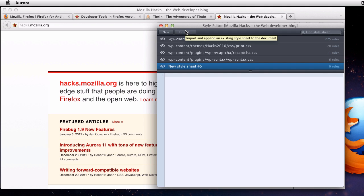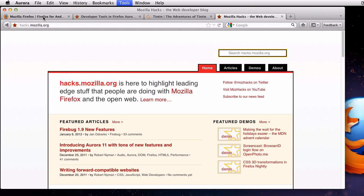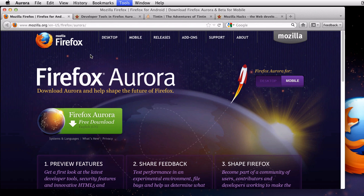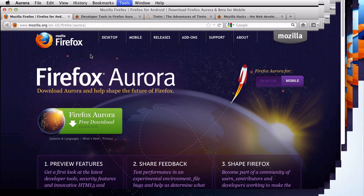And there you have a quick look at the new style editor and the 3D view in the page inspector. Go to mozilla.org/aurora and download Firefox Aurora today to try out the latest developer tools. I'm Kevin Dangoor, and I hope to hear from you about these or any other web developer tools. Stop by #devtools on irc.mozilla.org and let us know what you think.